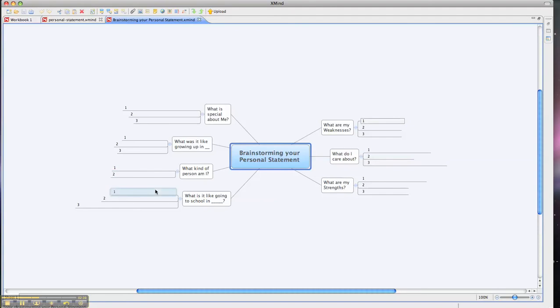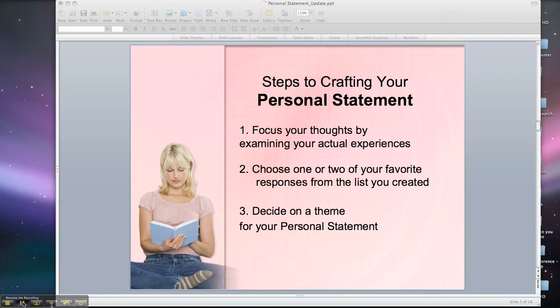Last, take a look at what it was like going to school where you are — going to school at your school, in your town, or in your neighborhood. I want you to pause right now and take about an hour to write out the answers to these questions and then come back. Now that you've had a chance to go through the brainstorming personal statement tool and write some answers to things that are special about you, we're going to move on to the next step.